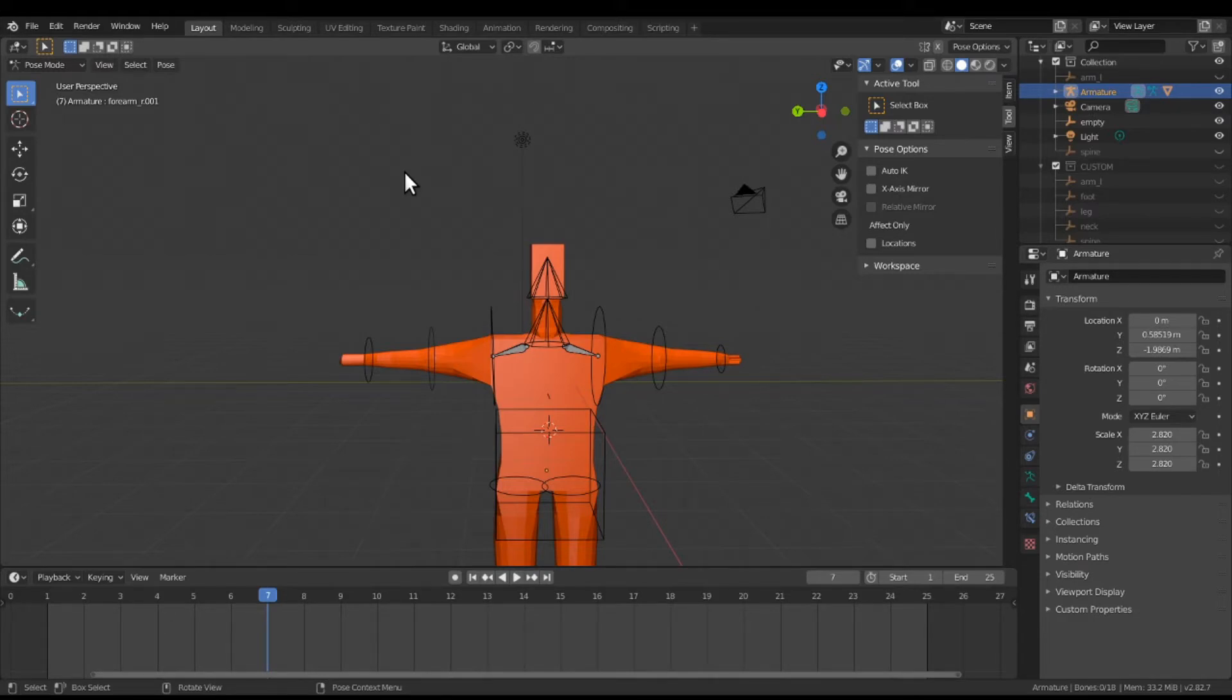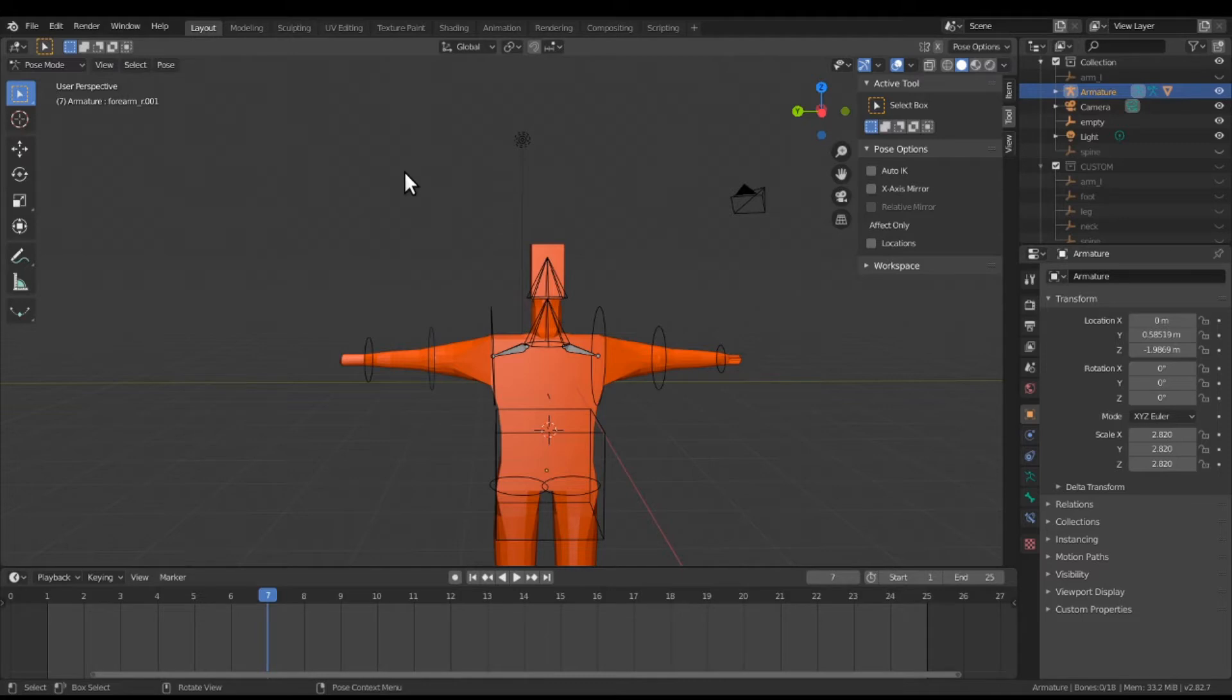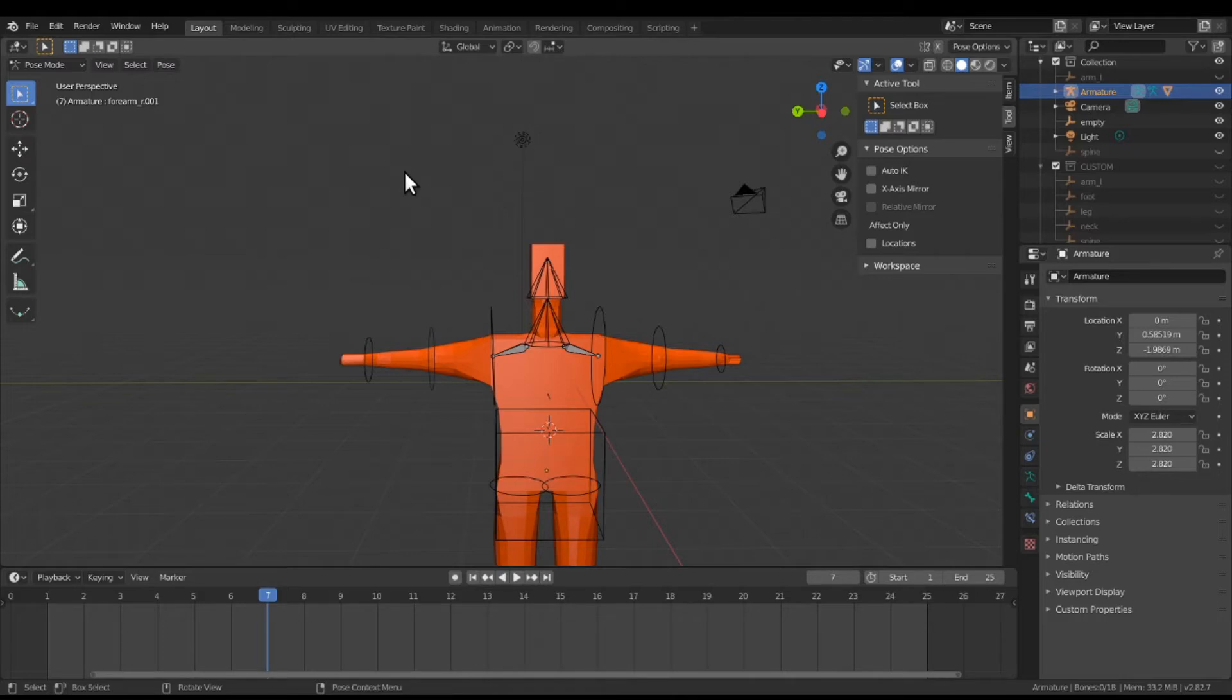You all know in Blender the mirror modifier. We all love that mirror modifier. But when you're rigging, there's no such thing as a rig modifier. You have to copy the actual bones. When you're rigging, the bones are not mirrored, they are actually solid through the objects.